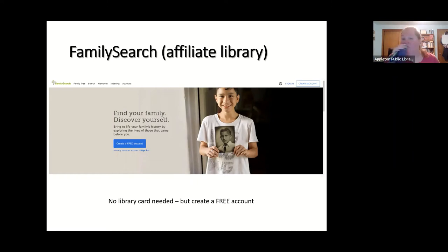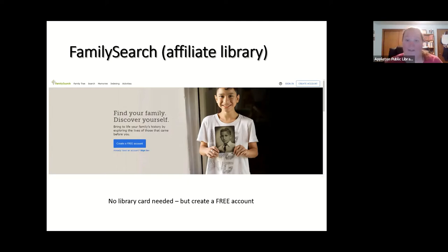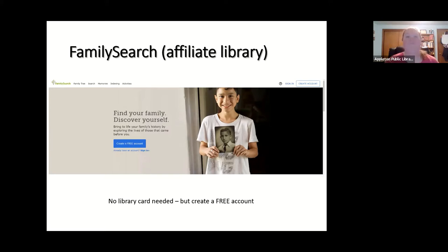The next one we're going to talk about is FamilySearch. You don't need a library card for FamilySearch — it's completely free. However, I did want to let you know that we are an affiliate library as of last year. That means a small subset of records on FamilySearch can only be viewed at the FamilySearch Library in St. Louis or Salt Lake City, or at a FamilySearch Center or affiliate library.